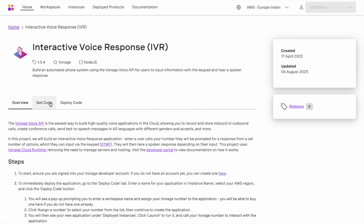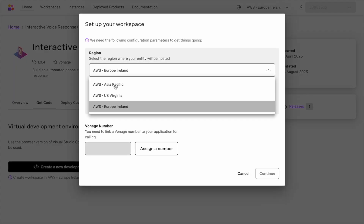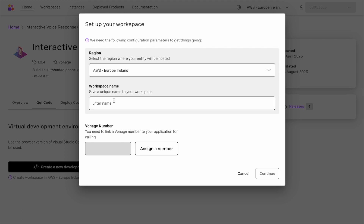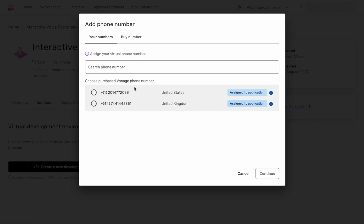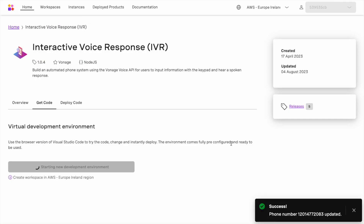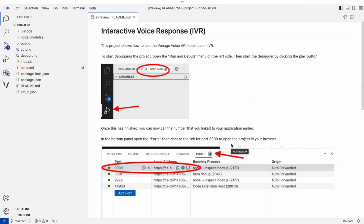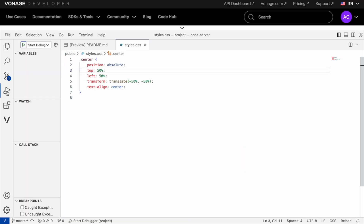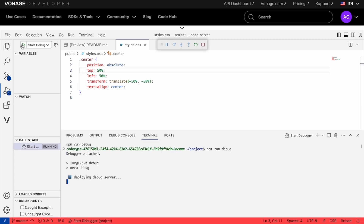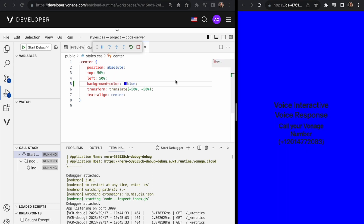To view the code and edit the application, go to Get Code and click Create a New Development Environment. You will see a pop-up prompting you to choose a region, enter a workspace name, and assign your Vonage number to the application. You can buy a phone number here if you don't have one already. Click Assign a number to select your number from the list, then continue to launch the workspace. When the workspace opens, you will see a README detailing how you can do everything. You can edit and make changes to the code, and see everything in the new URL available in the terminal to access your application.